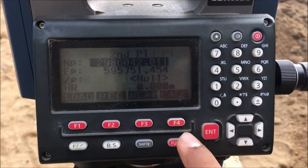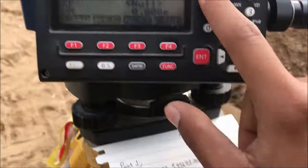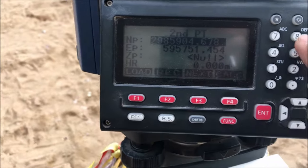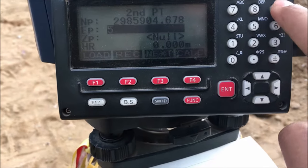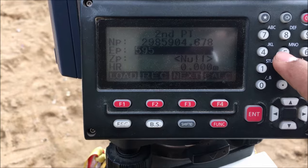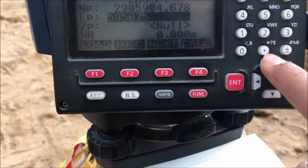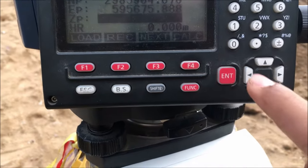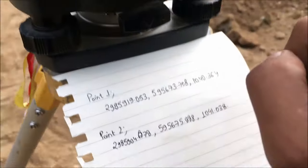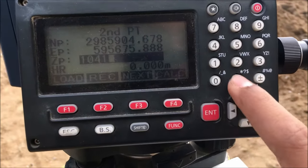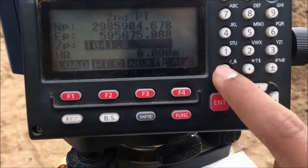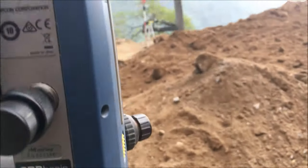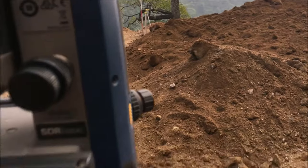Confirm yes — it is our Point 2. Now let's enter the coordinate of Point 2: 2985904.678, 595675.888, and the elevation. The height of reflector is the same, that is 1.28 for now.